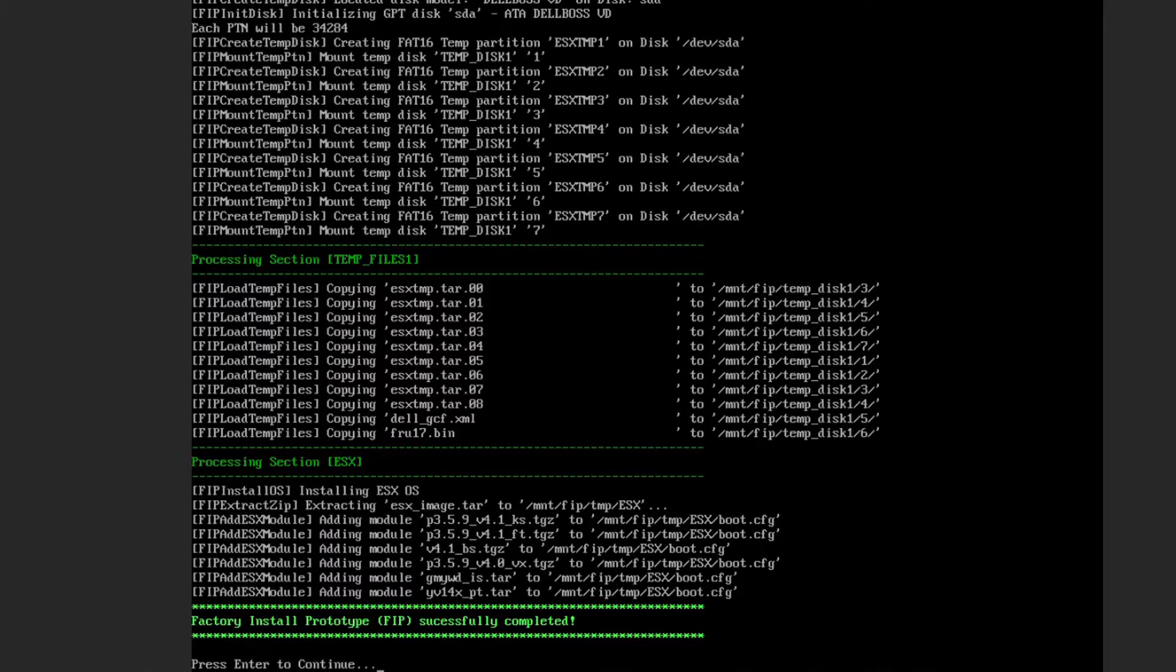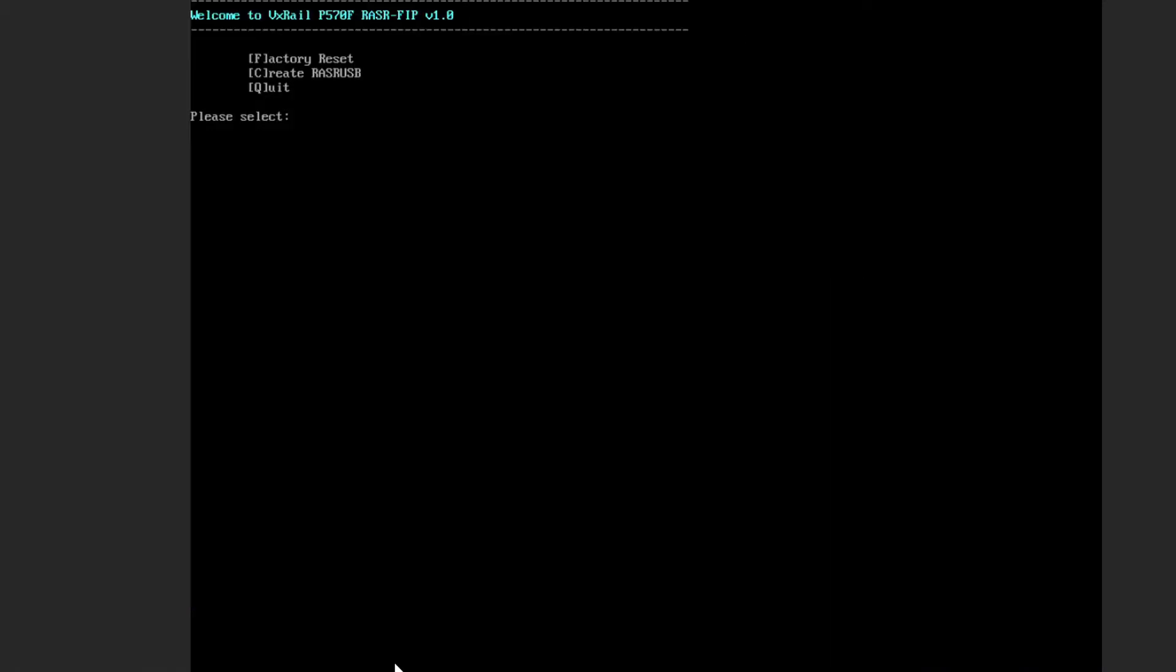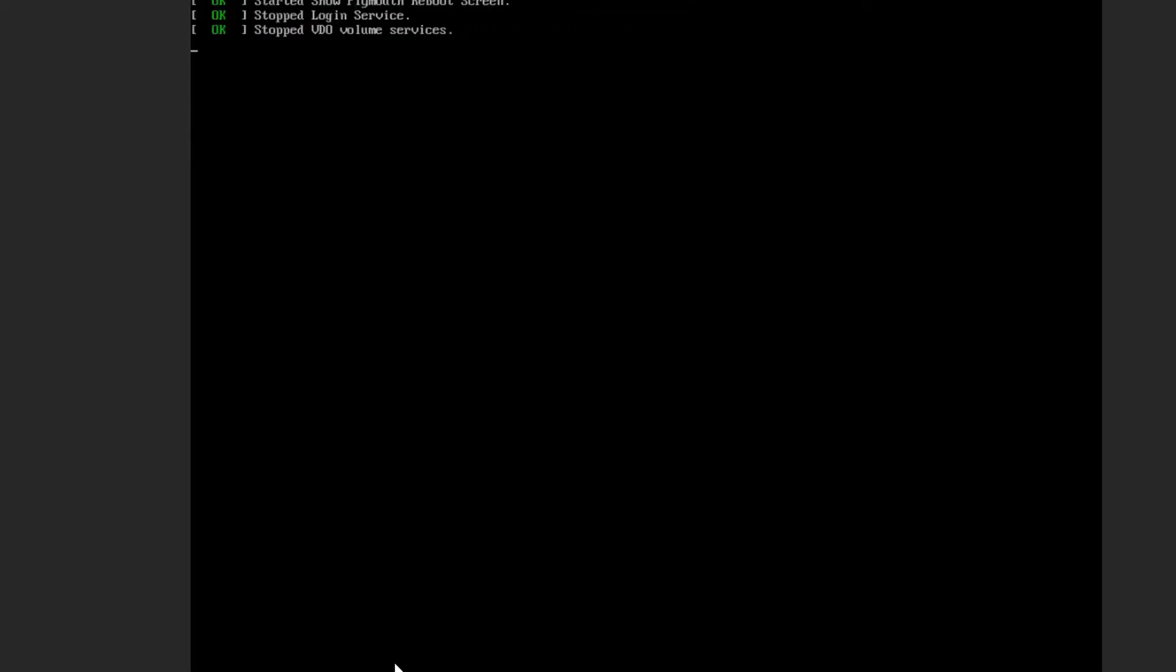Now, just press ENTER to continue. And now, just press Q for quit, and then you need to reboot your server, so type Y or YES.